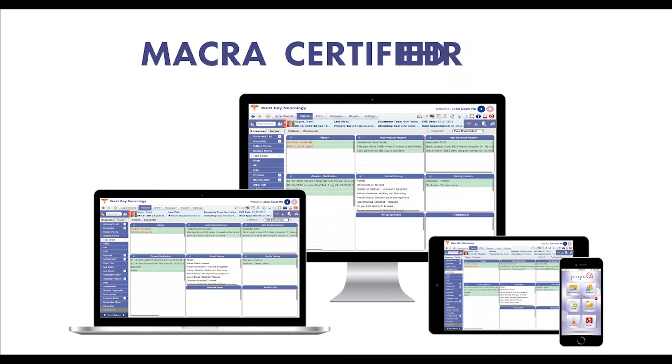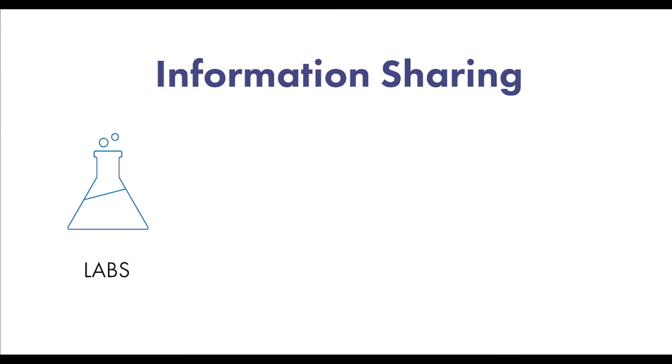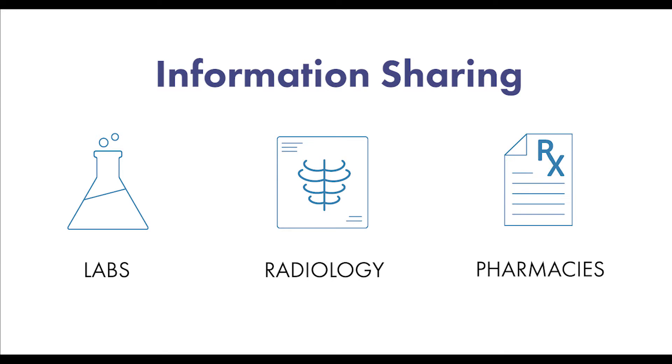Our macro certified EHR uses a highly developed and rich set of templates for various procedures and complaints. Using industry standard communication protocols, our platform enables information sharing with other providers such as labs, radiology offices, and pharmacies.